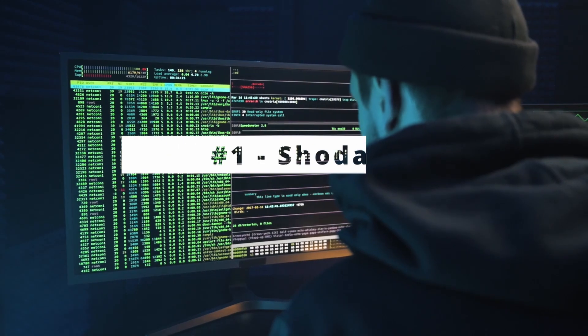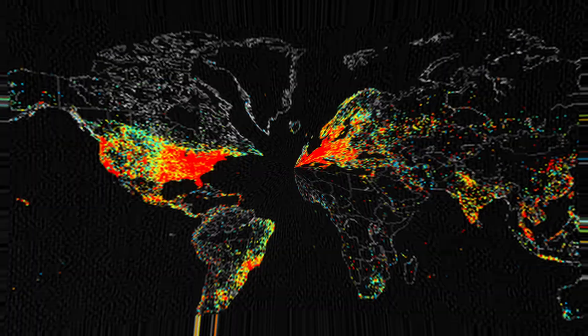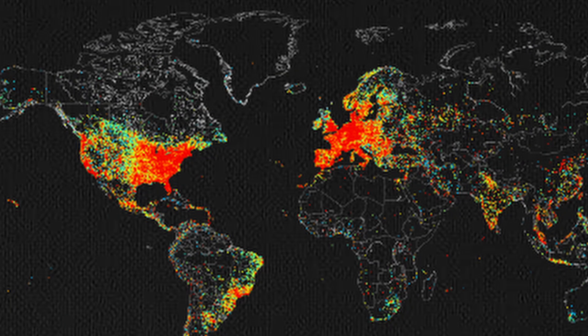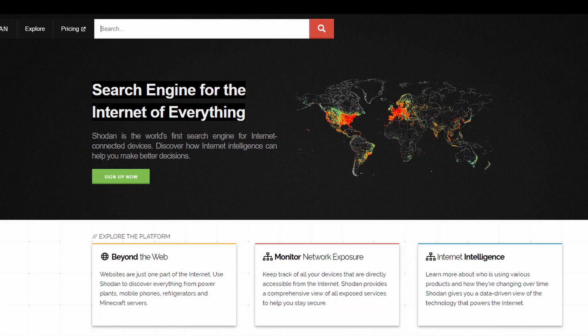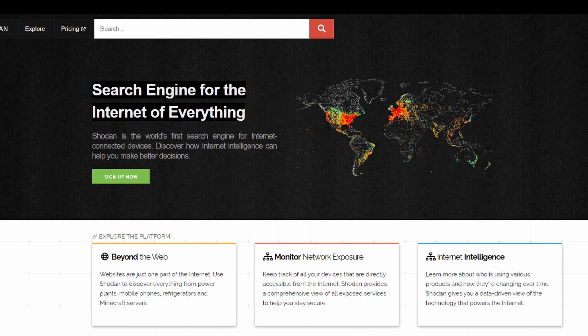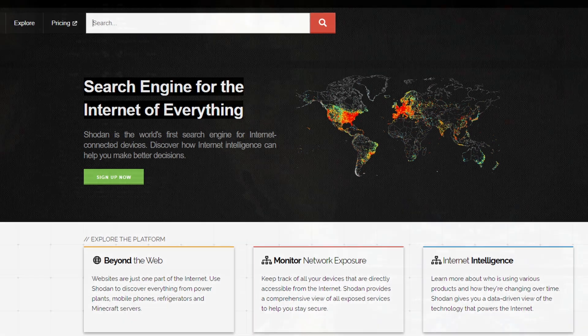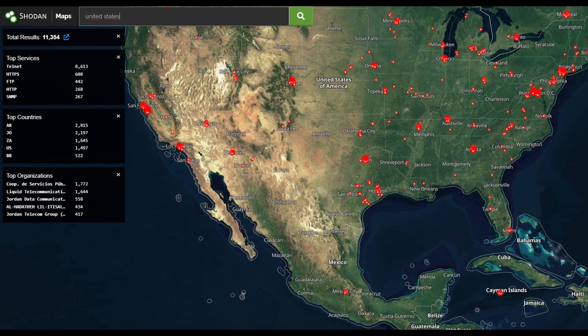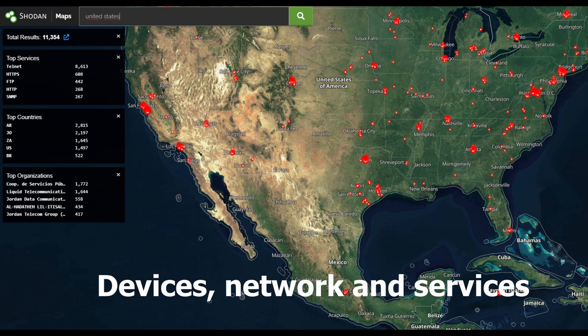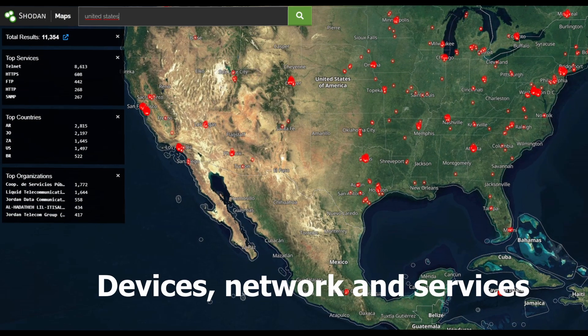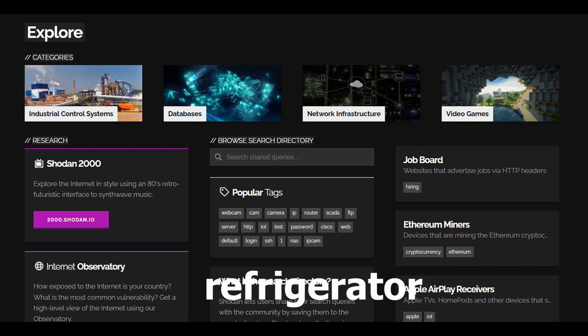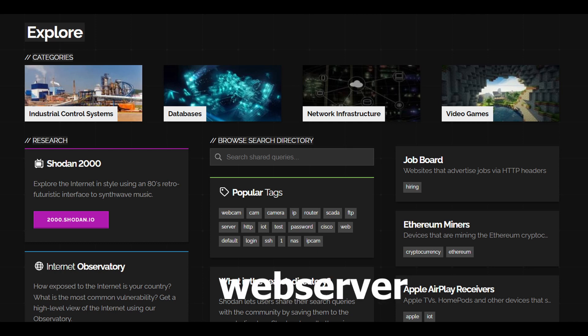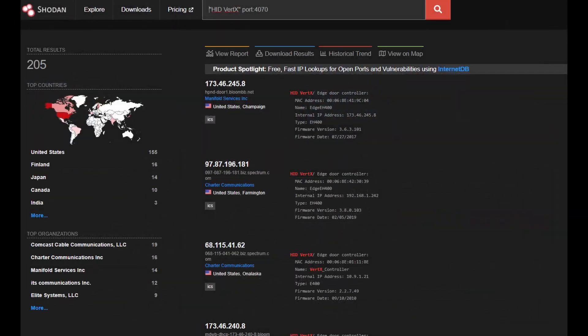Finally, at number 1, Shodan. Shodan is a search engine for internet-connected devices. It's a great tool for security research as it can uncover devices, networks, and services with poor security. Whether it's a traffic light, a refrigerator, or a web server, if it's connected to the internet, Shodan can find it.